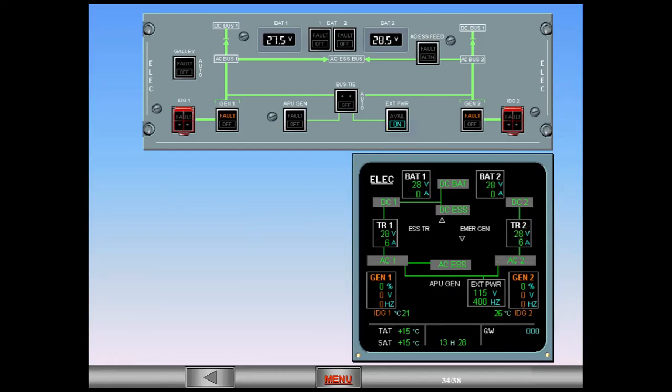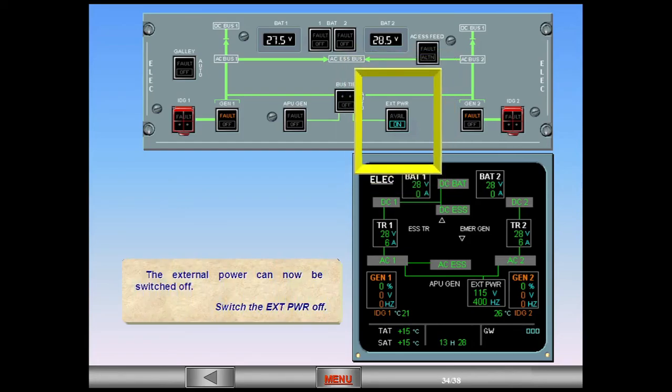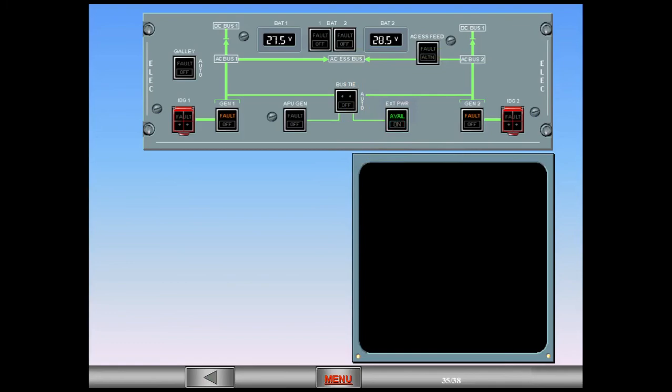The external power can now be switched off. Switch the external power off. When all the main power sources are disconnected, the CRT screens become blank.